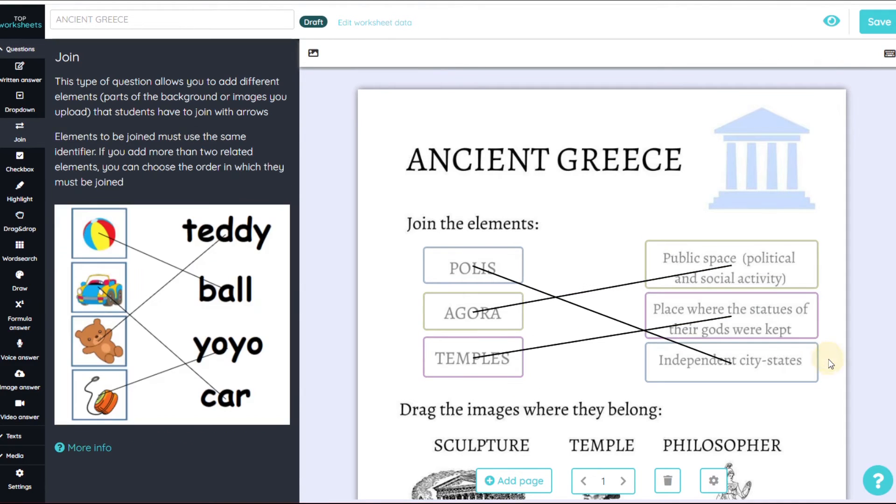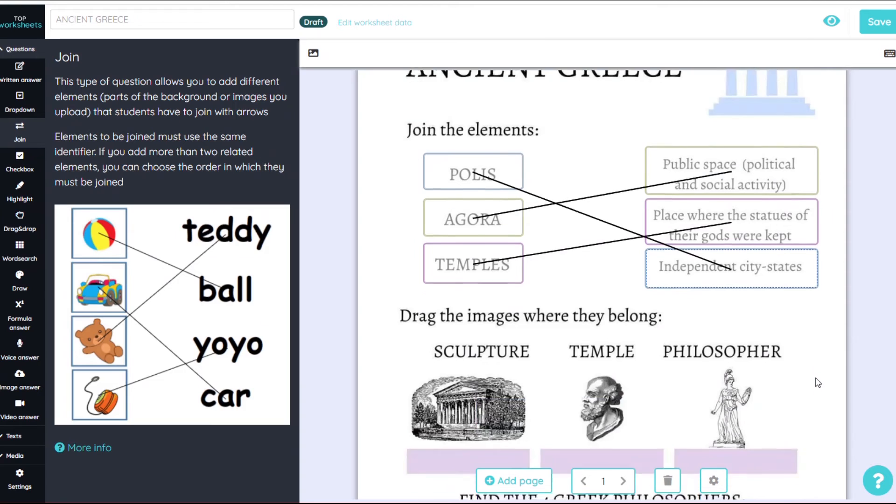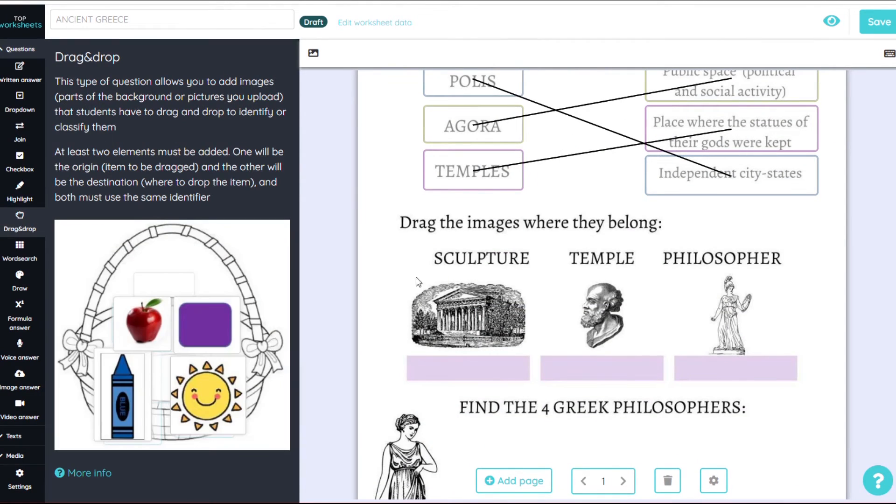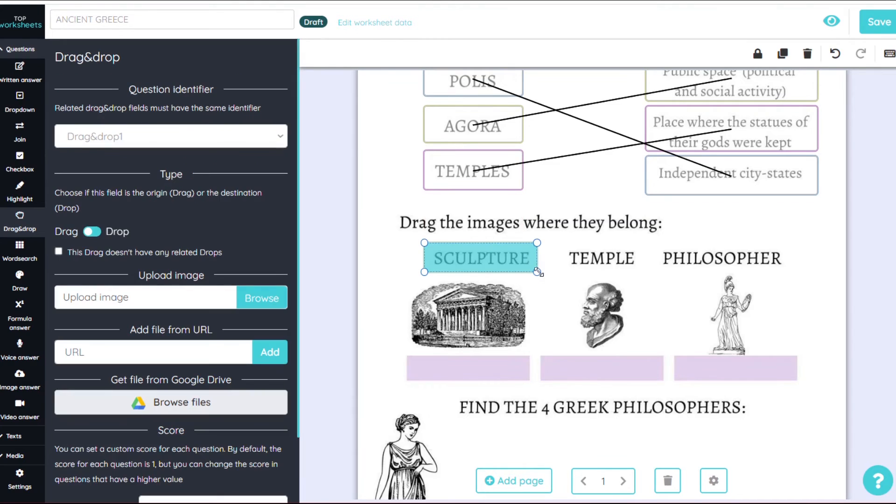For the second one, we click on the drag and drop tool and we indicate in each pair of elements the fields of origin and destination.